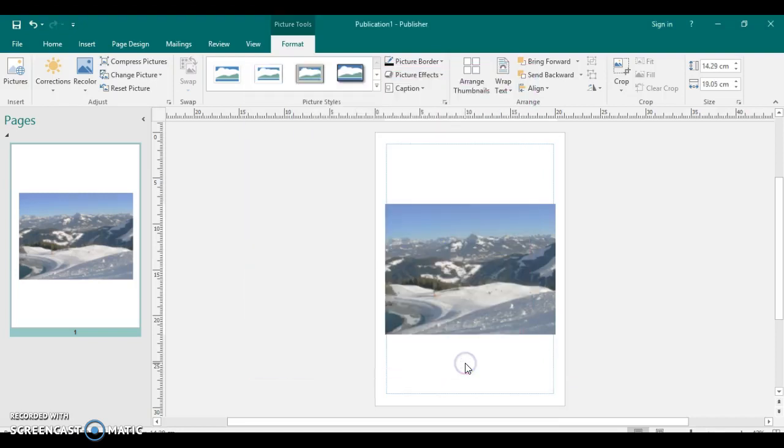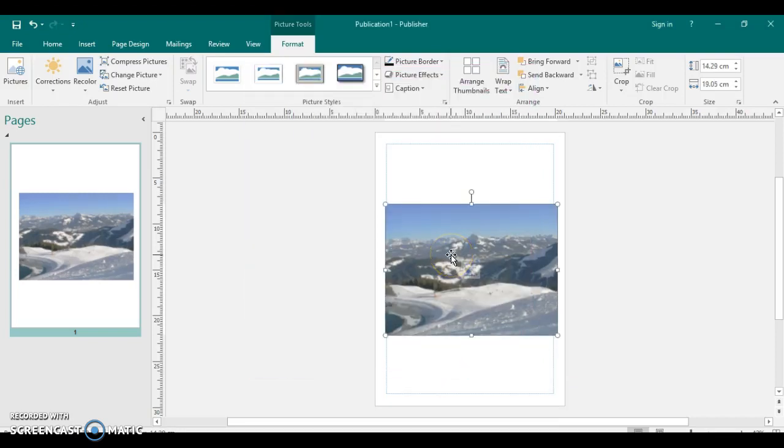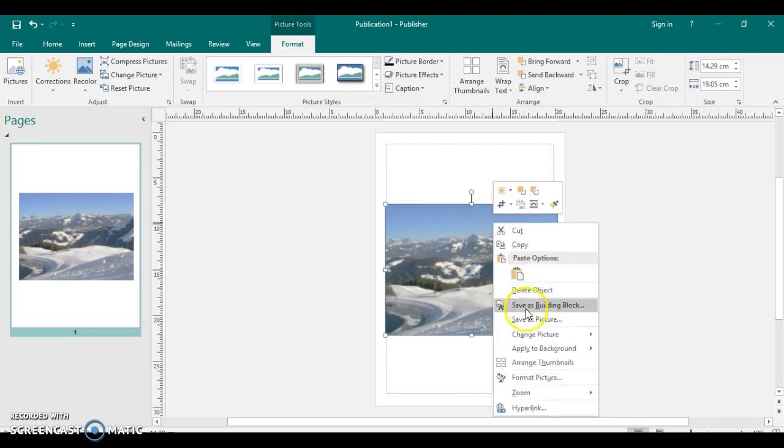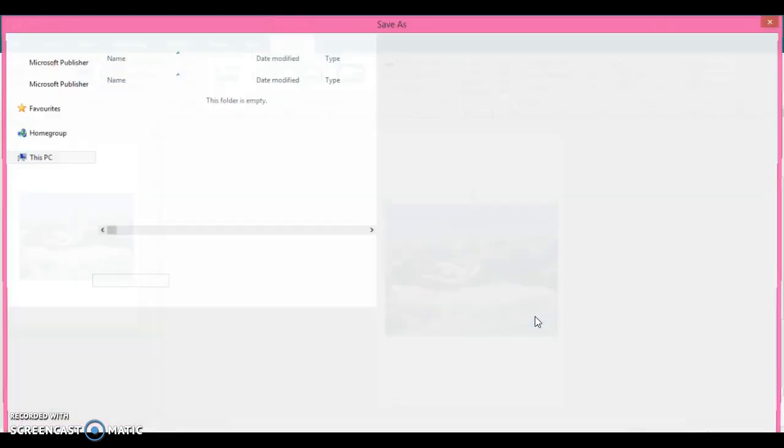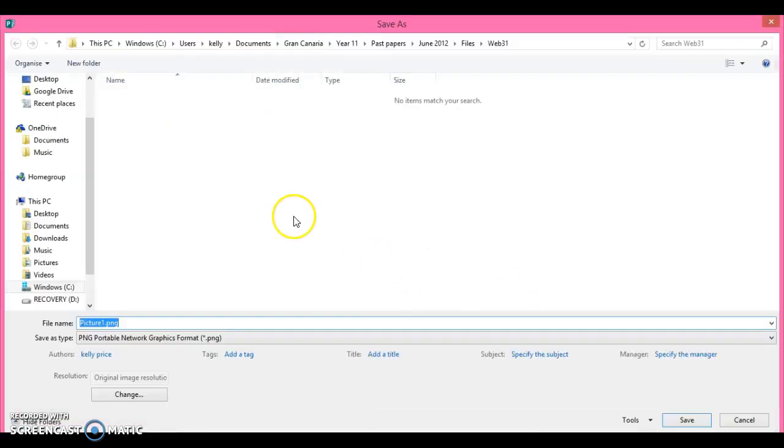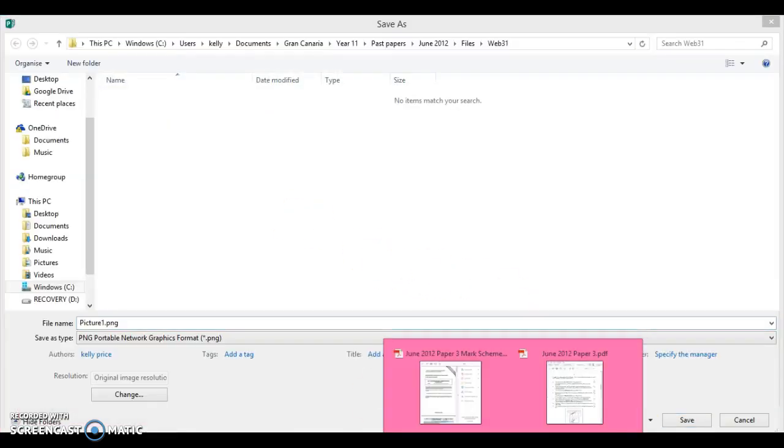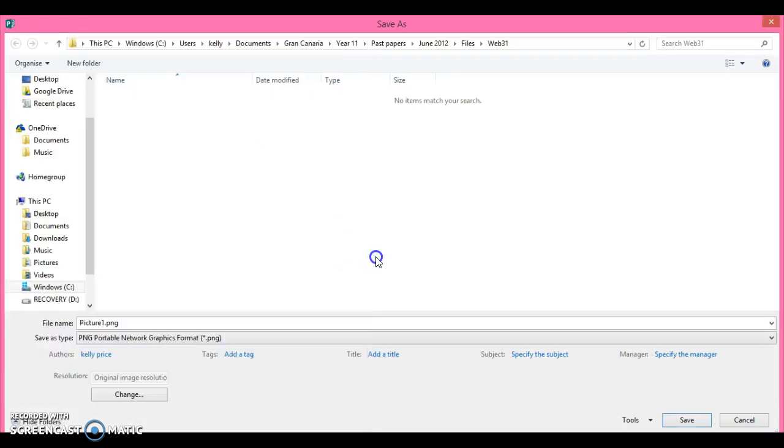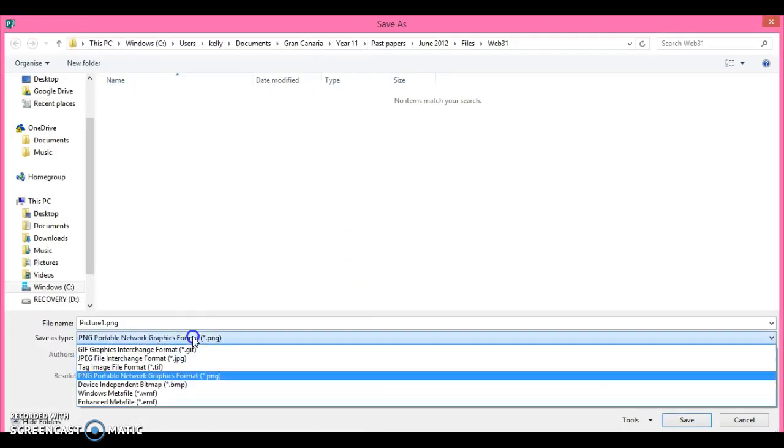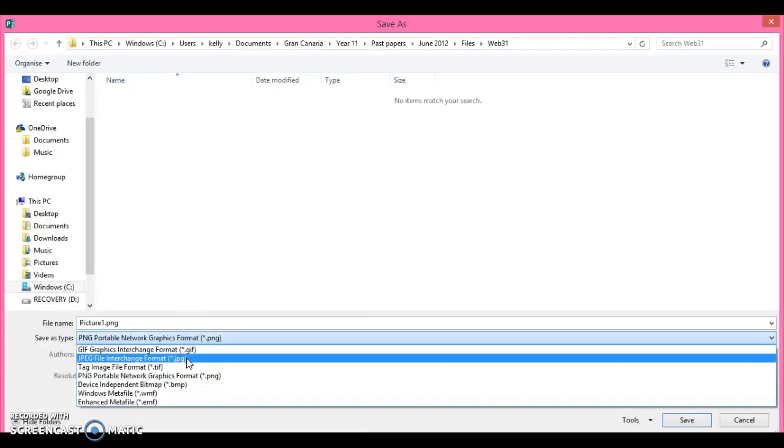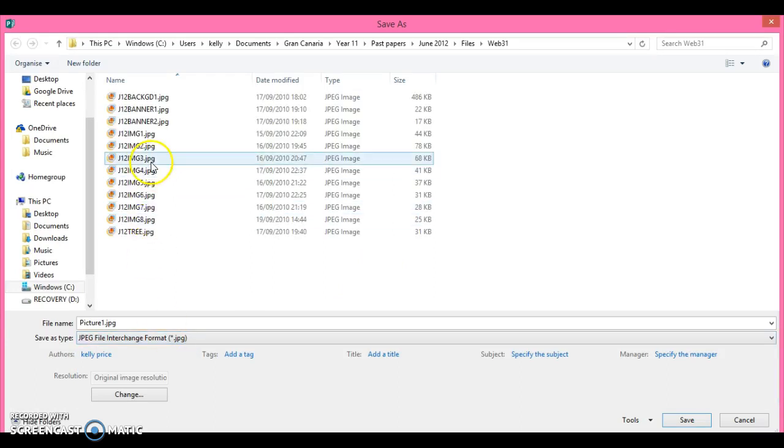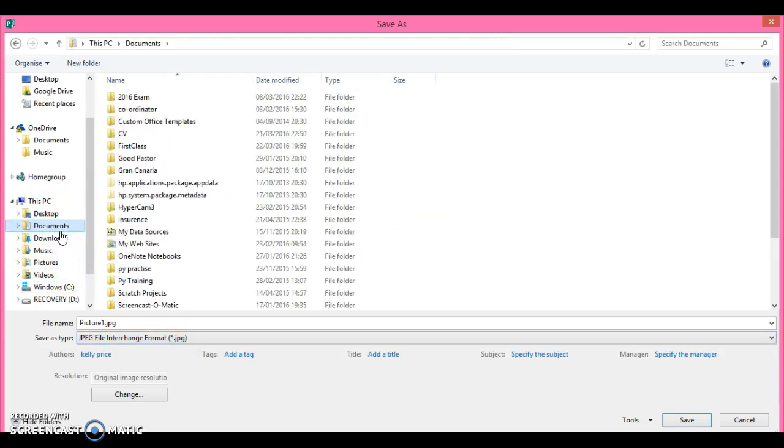Press okay, you can see that the image is resized. You can see that it's put it into two centimeters here. Now I'm going to save this image, save as picture, and I believe they want it to be called d2, so it's the same but d2 and it's a jpeg, and make sure it's saved in your web 31 folder.